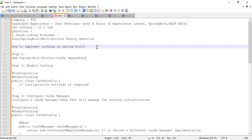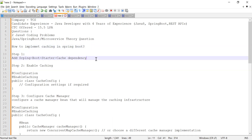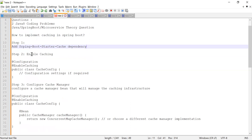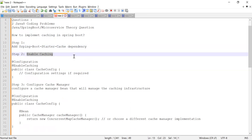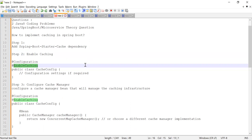To implement caching, the first thing you need to do is include the spring-boot-starter-cache dependency in your pom.xml file. That will make the cache dependency available. Next, you need to enable caching by using the @EnableCaching annotation, which can be placed at your main class — the class that contains the main method.